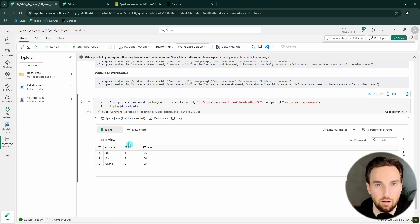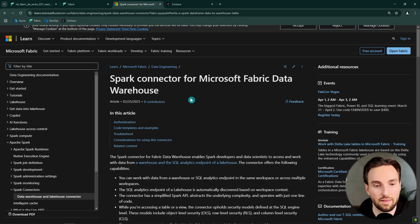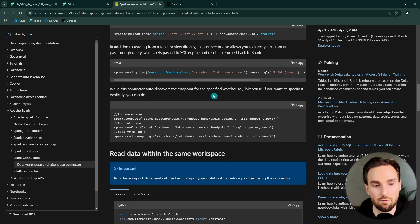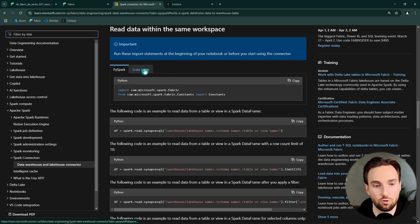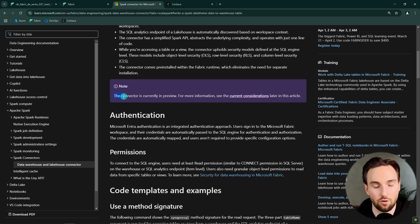Executing that cell, we can again see the familiar three rows of data. If you'd like to learn more about this connector, check out the Microsoft official documentation. It is also good to know that this works with Scala as well, so if you're using Scala notebooks you can use this connector there too — personally I prefer PySpark, which is why all my examples used PySpark. At the time of recording, this connector is currently in preview. Let me know in the comments — did you already know about this functionality or did you learn it from this video? Thanks for watching and see you in the next video.